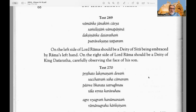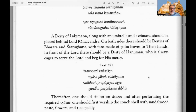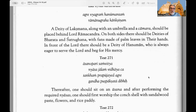Text 269: On the left side of Lord Rama should be a deity of Sita being embraced by Lord Rama's left hand. On the right side of Lord Rama should be a deity of King Dasaratha, his father, carefully observing the face of his son. Text 270: A deity of Lakshmana along with an umbrella and a chamara should be placed behind Lord Ramachandra. On both sides there should be deities of Bharata and Shatrughna — two other brothers of Lord Ramachandra — with fans made of palm leaves in their hands.